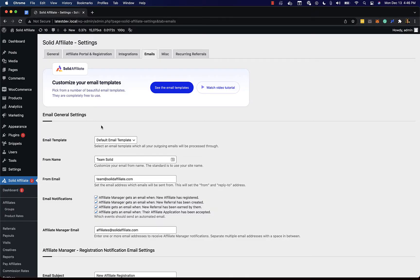In this video I'll show you how to customize the email notifications which Solid Affiliate sends as part of your affiliate program.